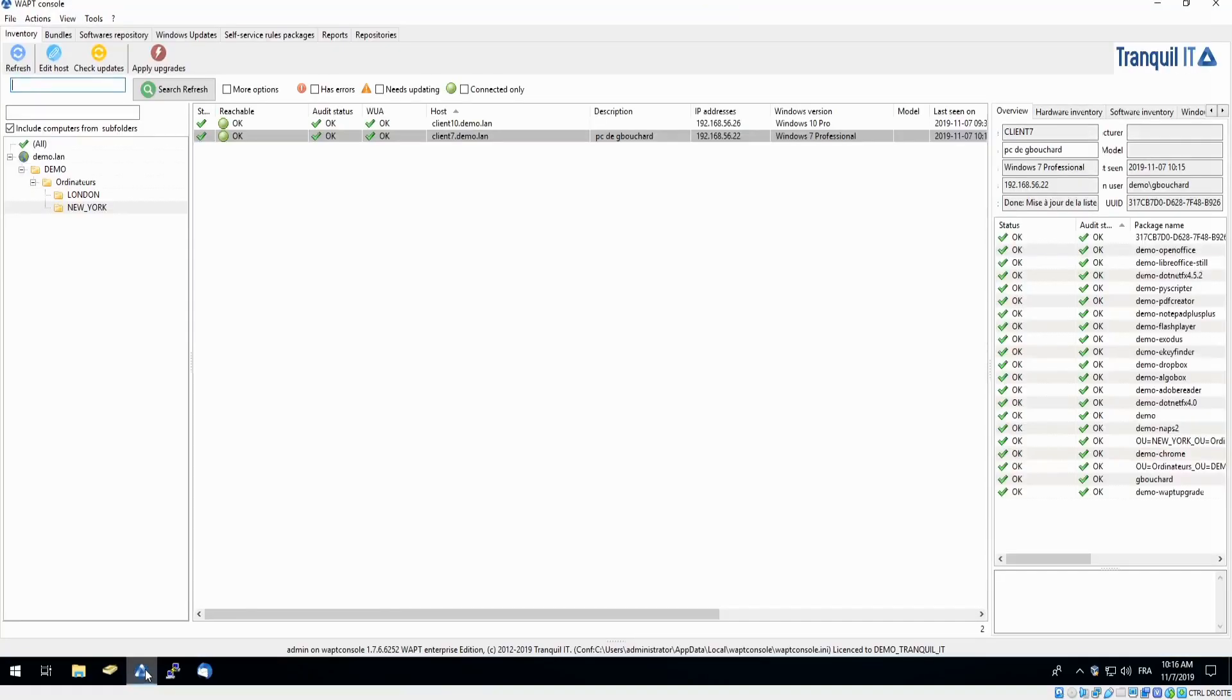Today we are going to show you a simple software deployment. For this demonstration, I would like to add Spotify to the PC of my user Gbouchard. As you can see in our home console here, we have a list of our PCs.